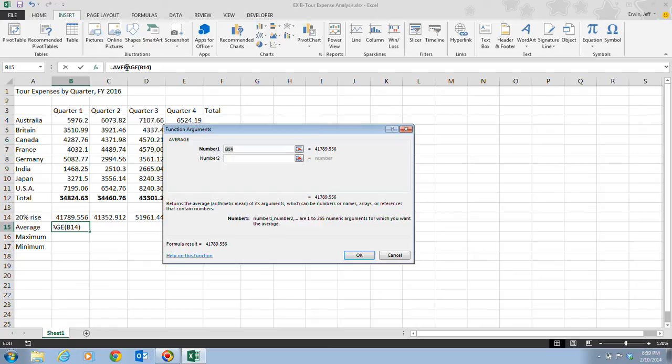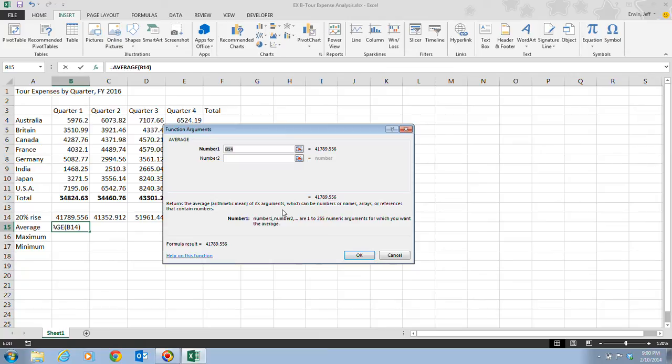To learn about a function, you can click it in the Select a Function list, and the arguments and format required for the function appear below the list. You can take a look down here, and it tells you some information about it.